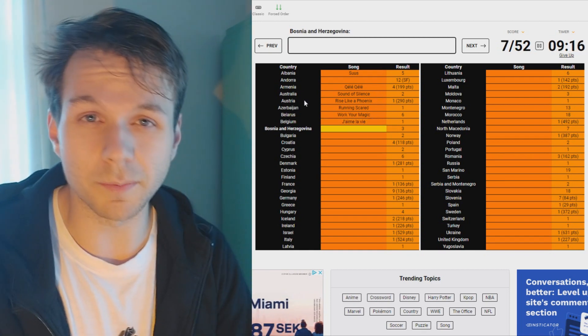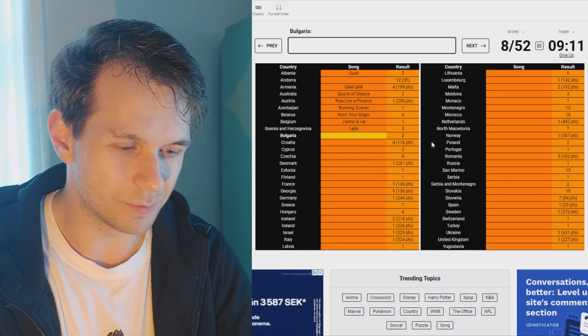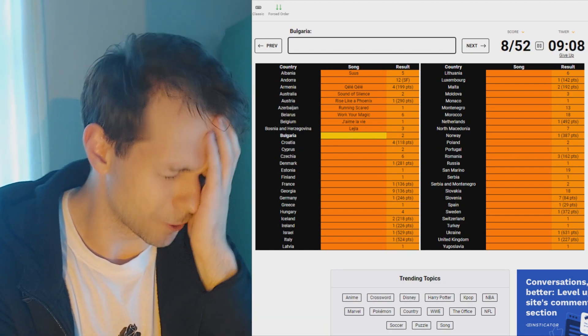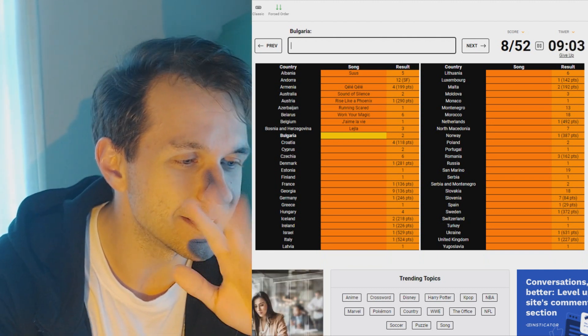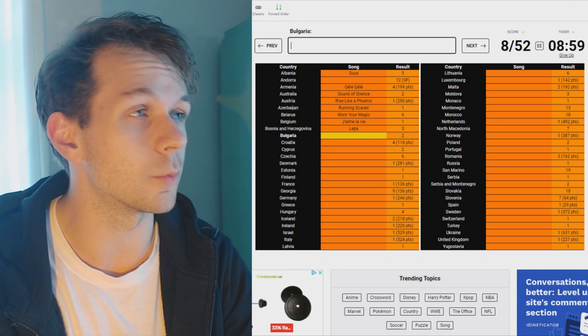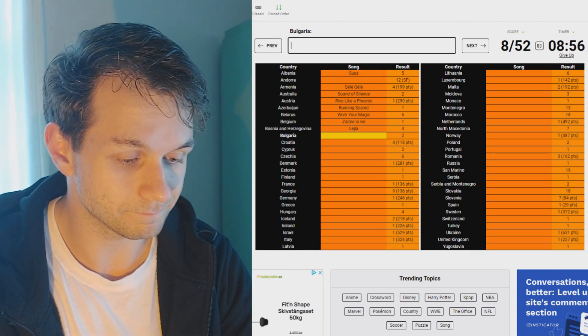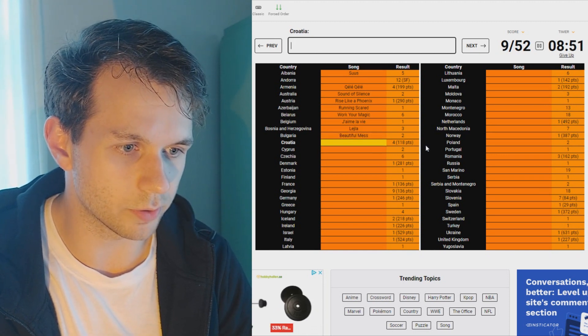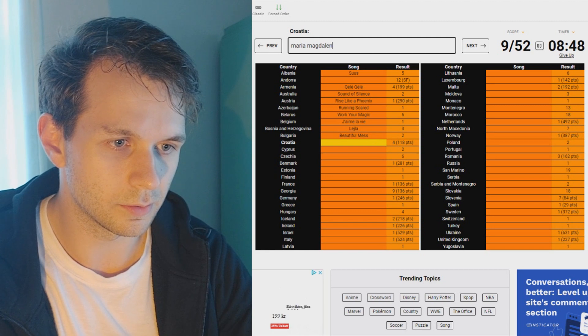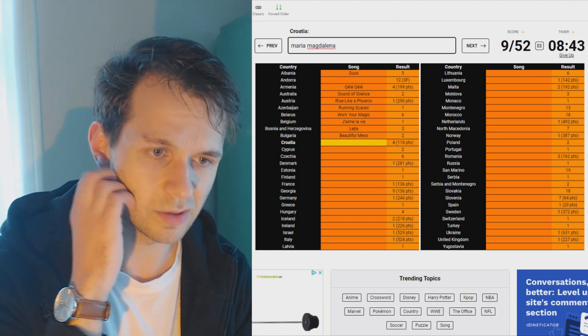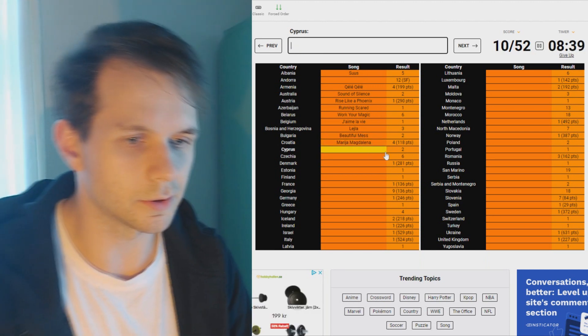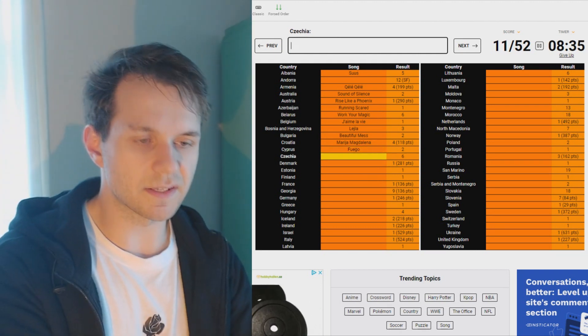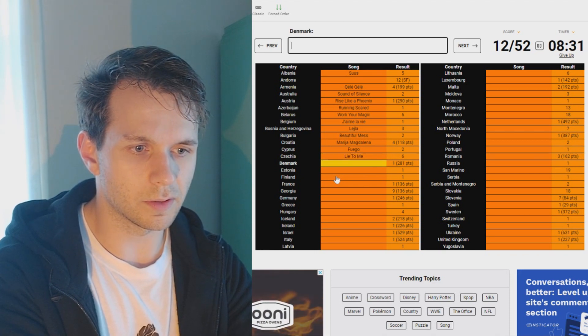Belgium has to be J'aime la vie. Should have been City Lights, but that's for another time. Leila for Bosnia. Bulgaria, oh god, what's the song called? I love it to bits, but I forgot the name of it. This is the thing about Sporcle. You're gonna get so frustrated just sitting here and thinking, what was the song called? Beautiful Mess. That's what it was called. Croatia, fourth, 118 points. I think that's Marija Magdalena. It's called Marija Magdalena, isn't it? Oh, it's with a J. Okay.